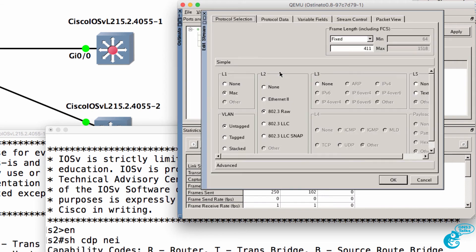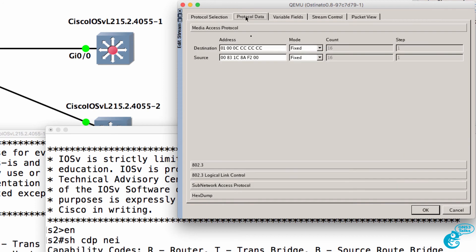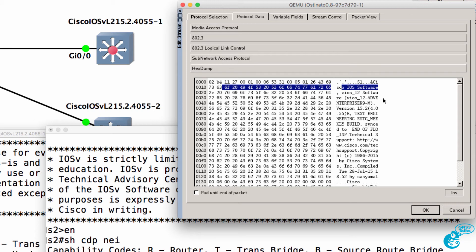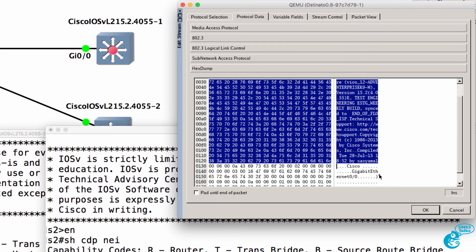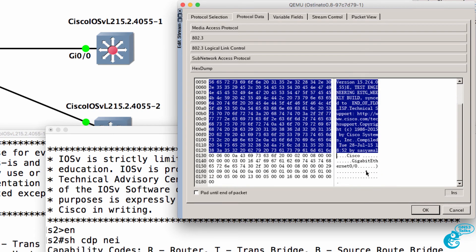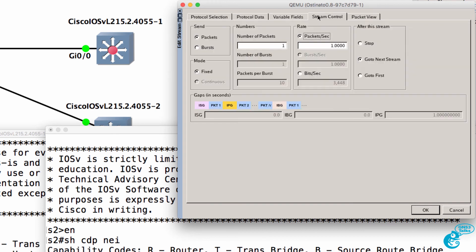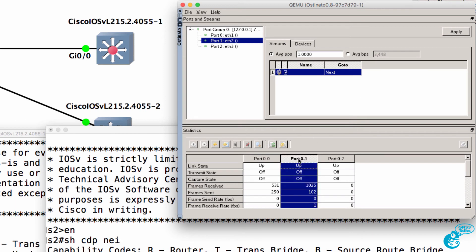So if I double-click on the cog and look at the packet details, we can see details in the hex dump of an iOS switch called switch one. So CDP information is shown here in the hex dump. What I'll do is change the stream control to send a hundred packets. Click apply. I'm going to apply this on port zero one, which is Ethernet two connected to switch two.